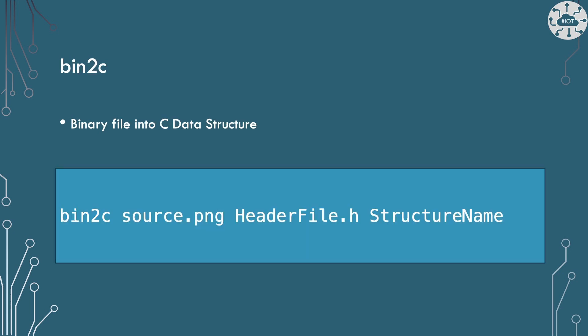And finally, we're going to use Bin2C, which if you haven't used it, this is just a utility that takes a binary file and actually creates it into a data structure that you can use in C. And it stores it then in a header file for you. And that's exactly what I'm doing here.